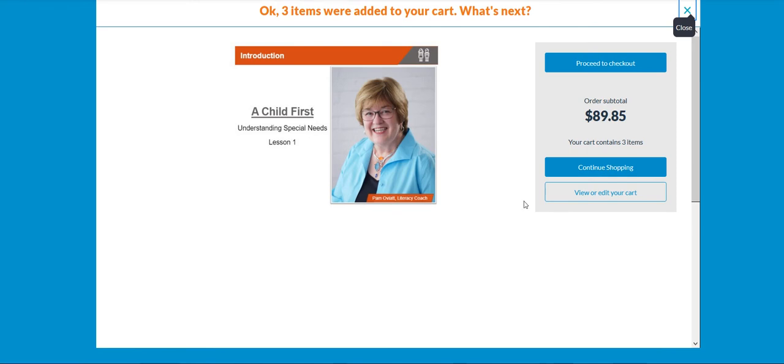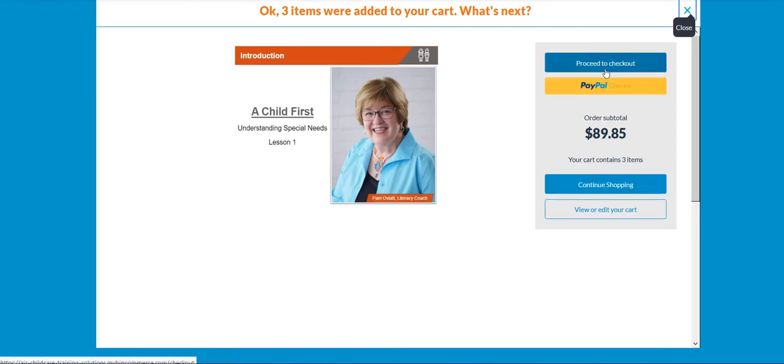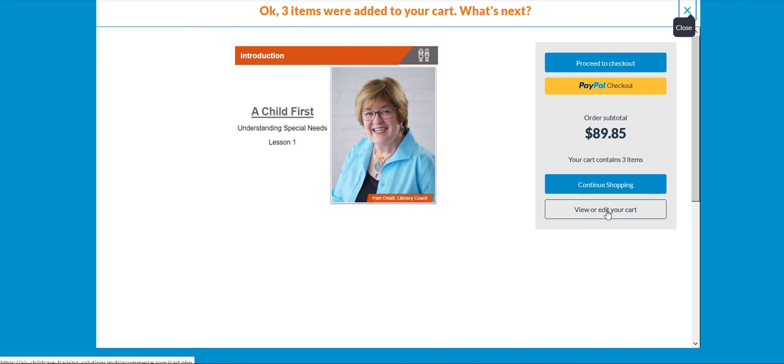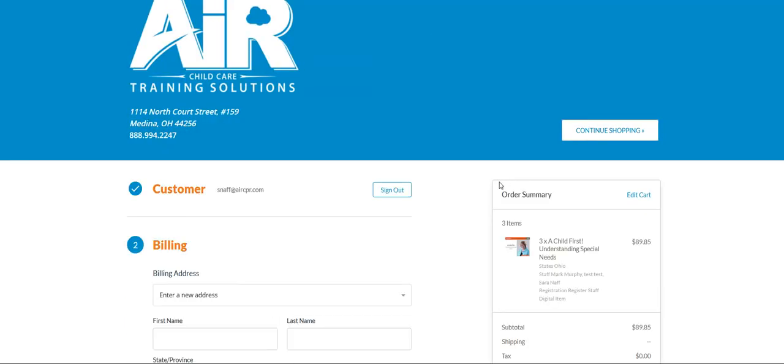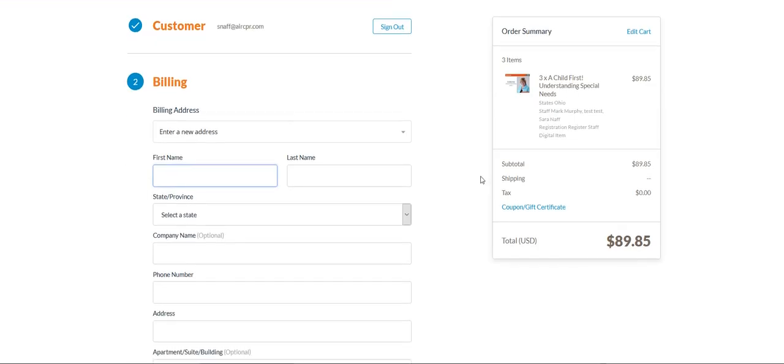If you're ready to check out, you can proceed to checkout. If you need to buy more items for other staff members, you can hit continue shopping and you can always view or edit your cart. If we're ready to check out, we're going to hit proceed to checkout.